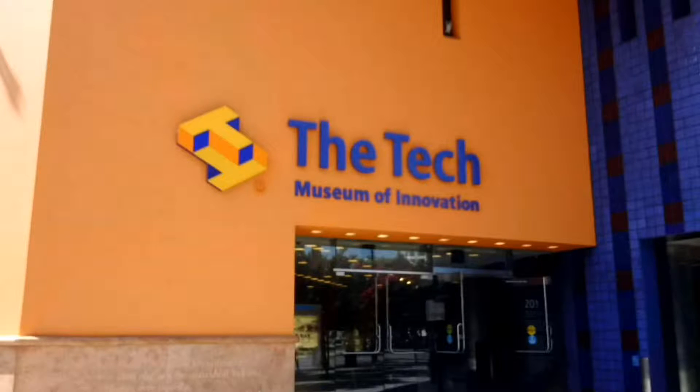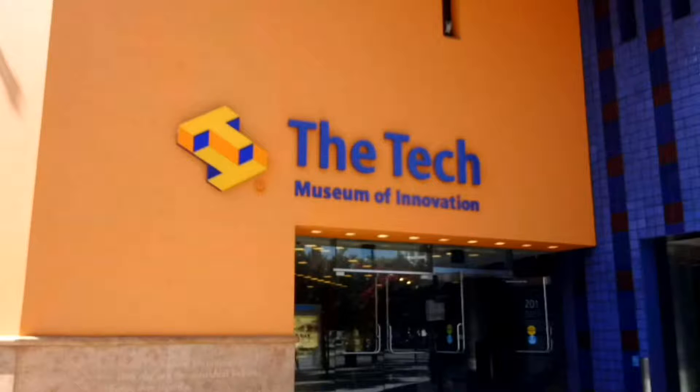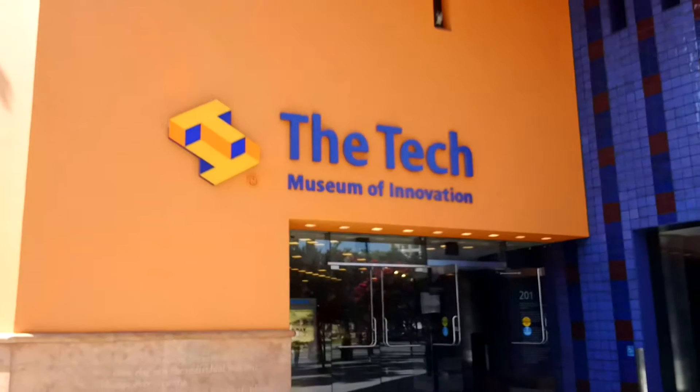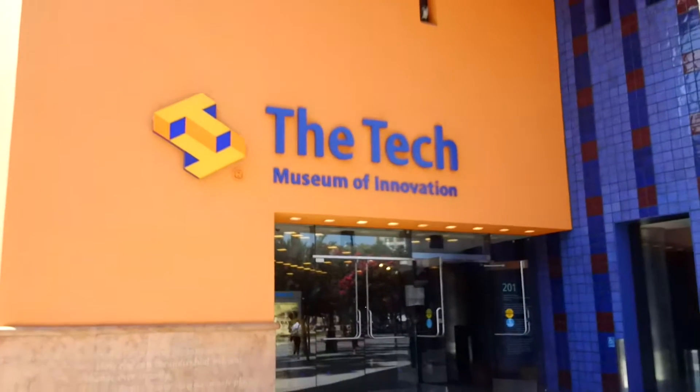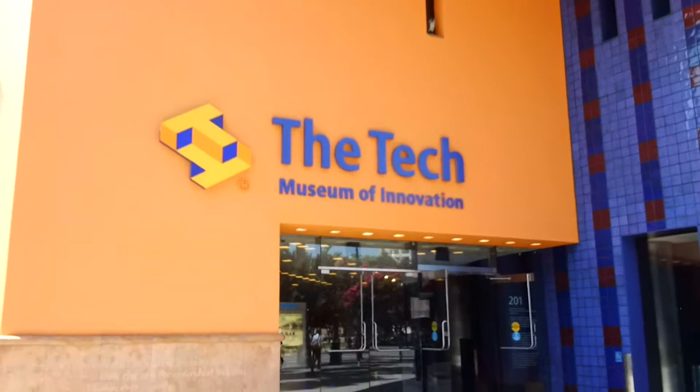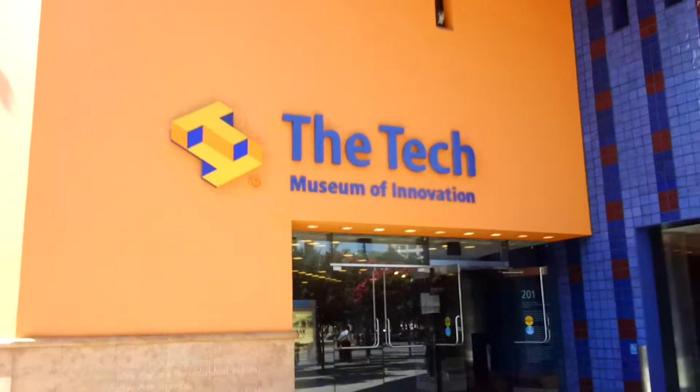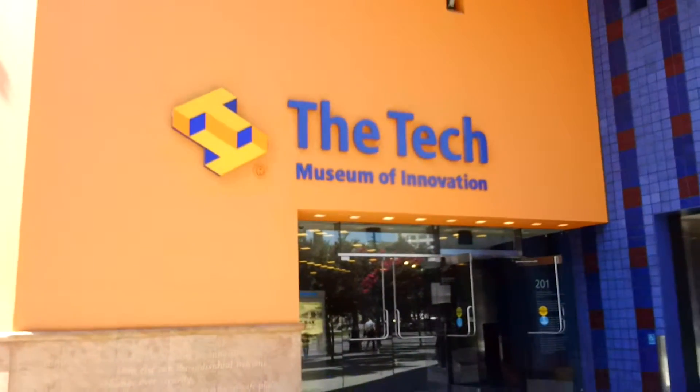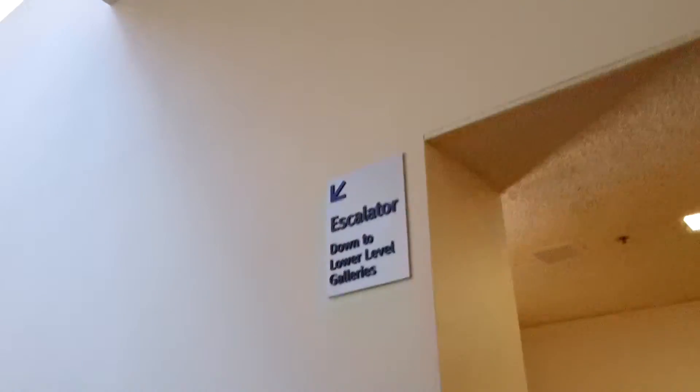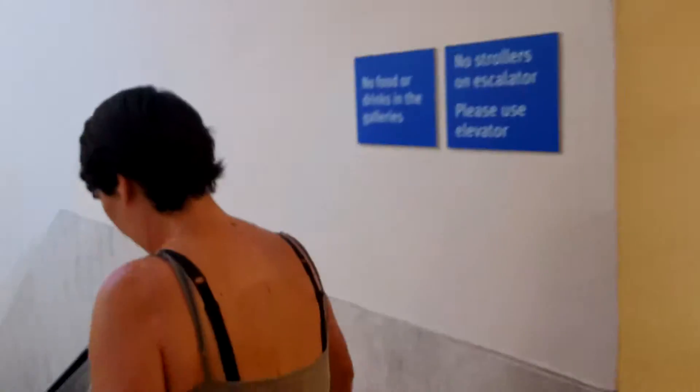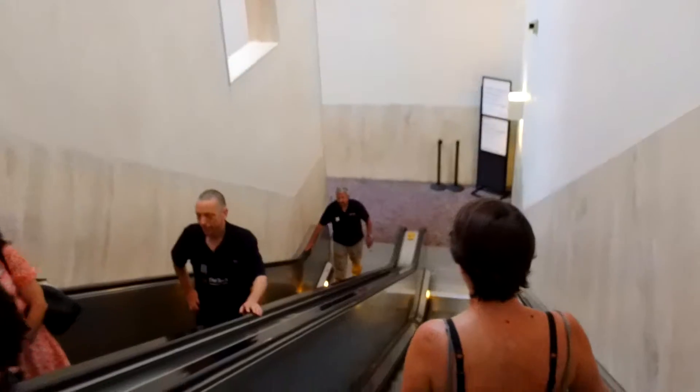I'm at the Tech Museum in downtown San Jose, and today I'm going to attempt the Jetpack Challenge. It's in the exploration gallery of the lower level.